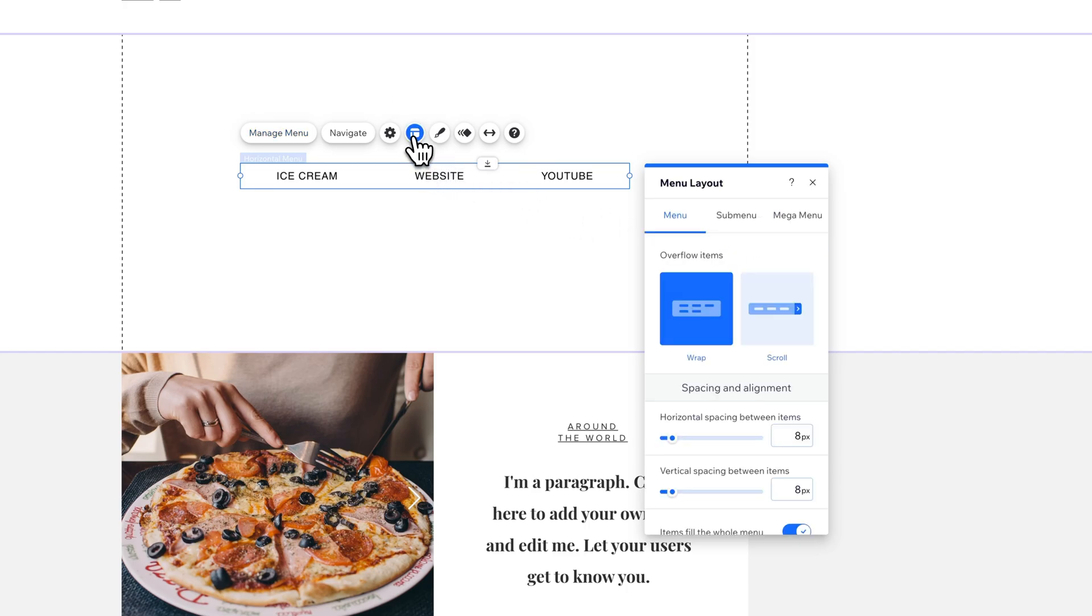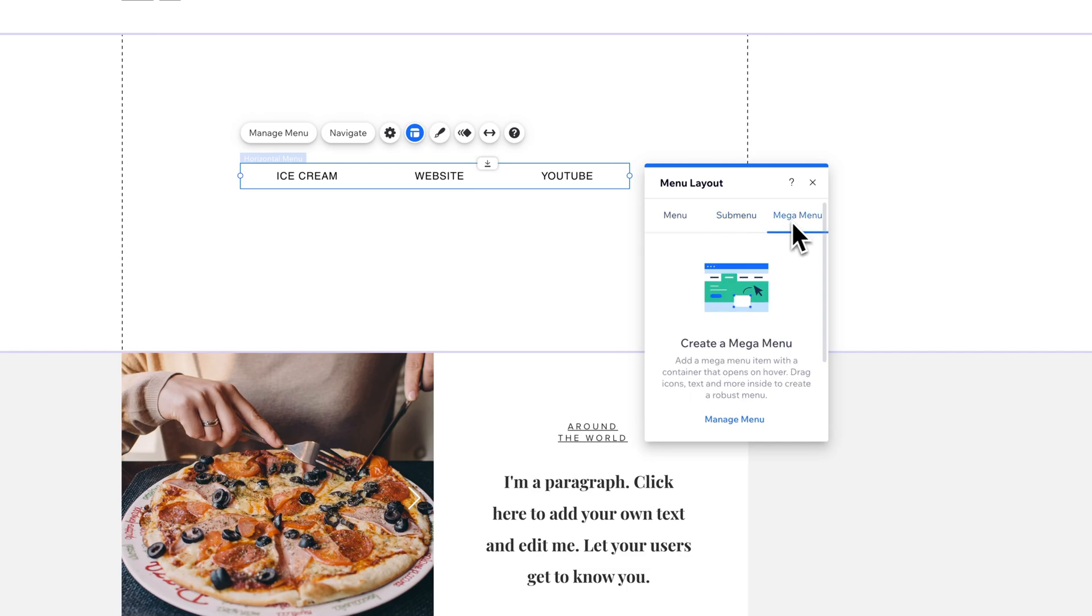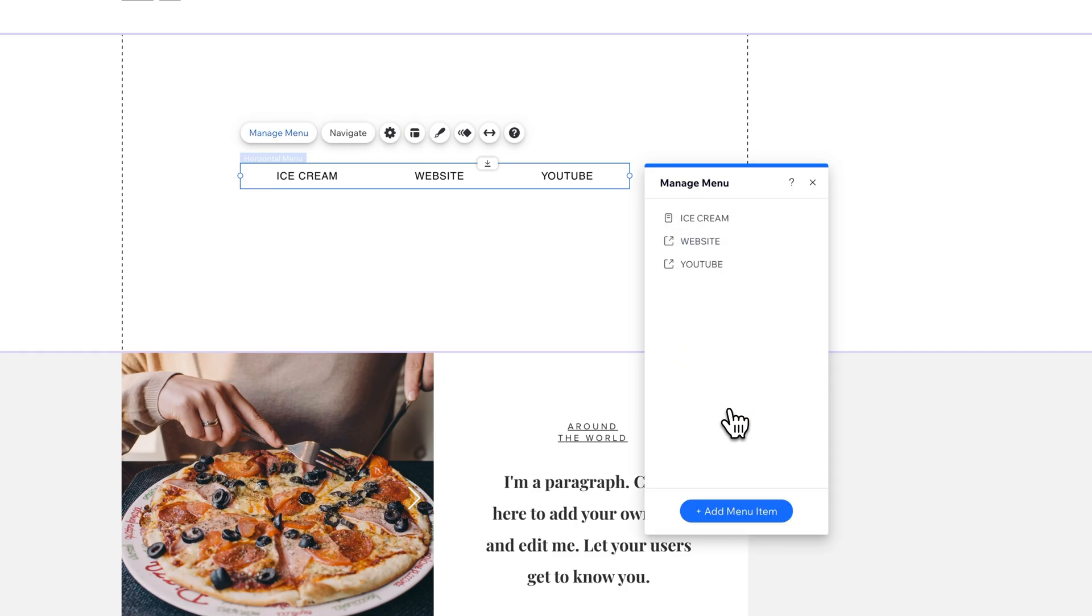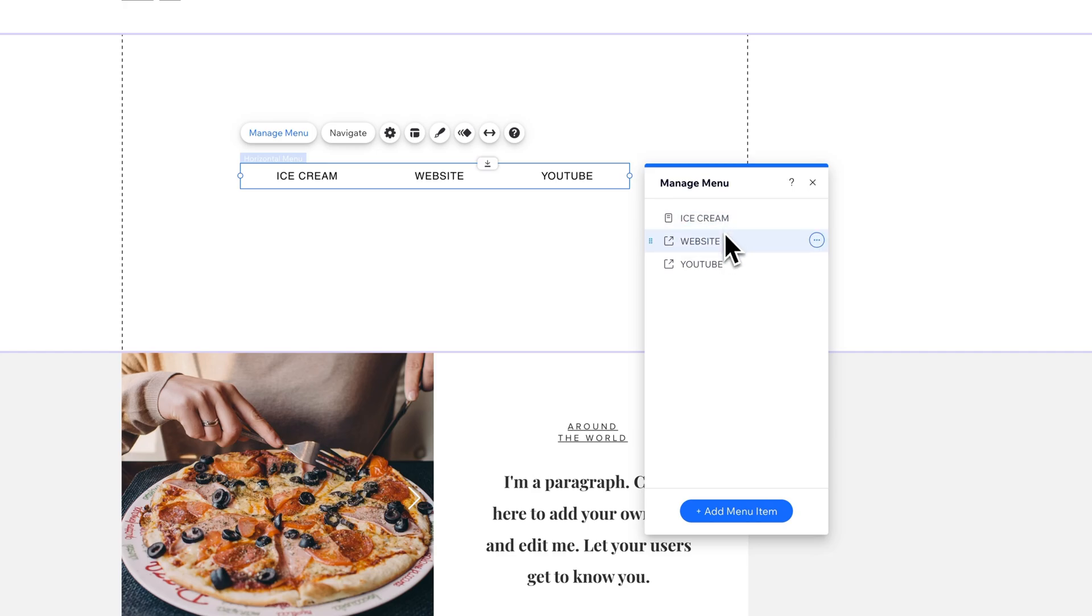So now I have this menu and I can adjust the layout. I have a menu, submenu, and megamenu. These are separate things you have to create. They're worth entire separate tutorials. The submenu, if we go to manage the menu items, we can manage what drops down underneath others. And we should be able to do that by clicking on the three dots.